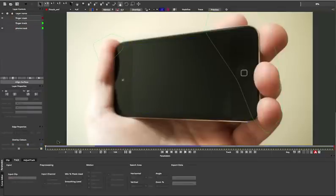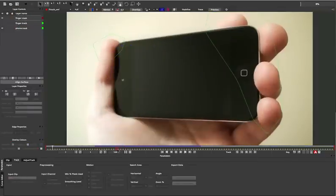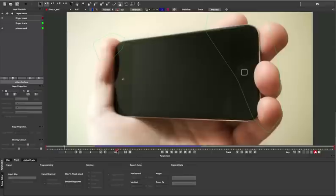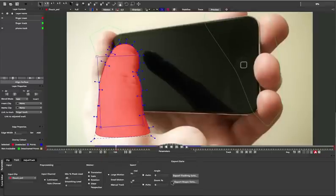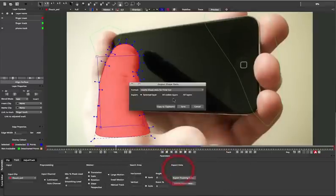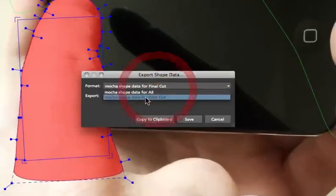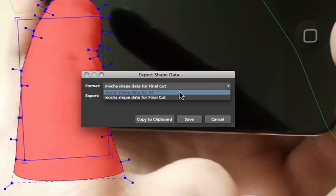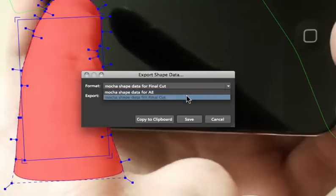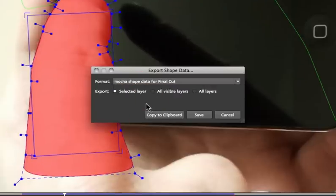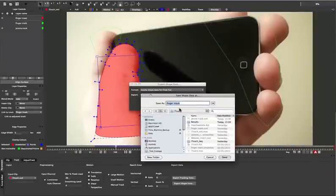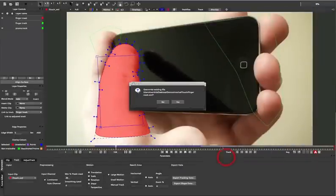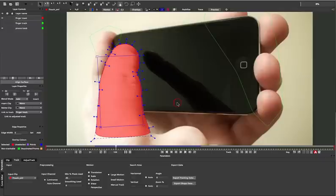Now we can go to the finger mask and do the same for the shape data. So we'll just move into the timeline where the shape data is showing. And we'll come down to Export Shape Data. Choose one of the options, in this case we're going to use Mocha Shape Data for Final Cut. Get our selected layer selected and then Save. Again, it chooses the layer name and we can save that XML out to file.